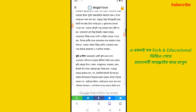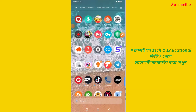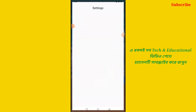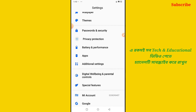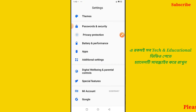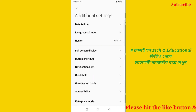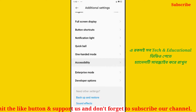We are going to start with the mobile settings. Scroll down and click on additional settings. Click on accessibility and click on accessibility.